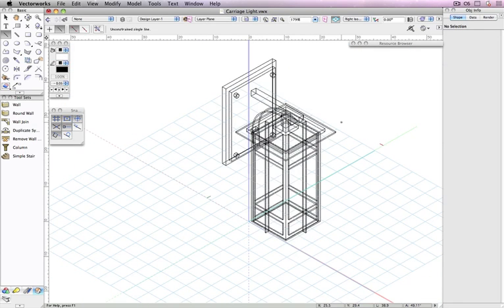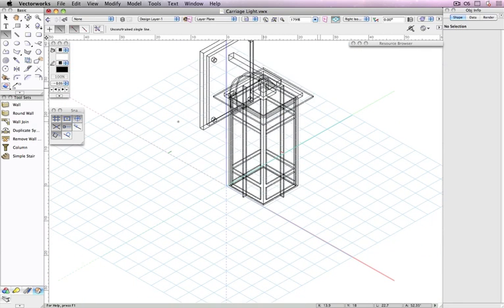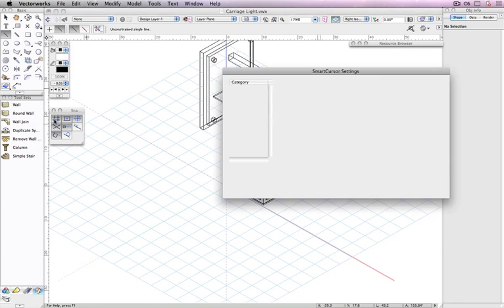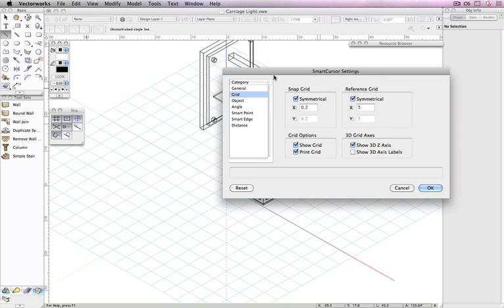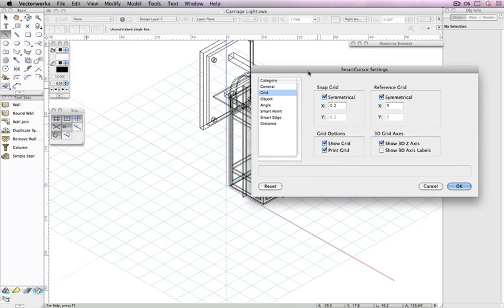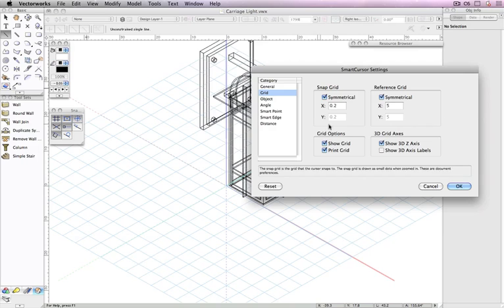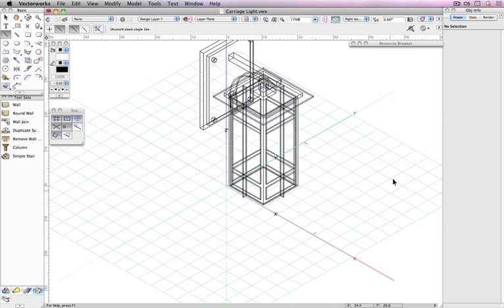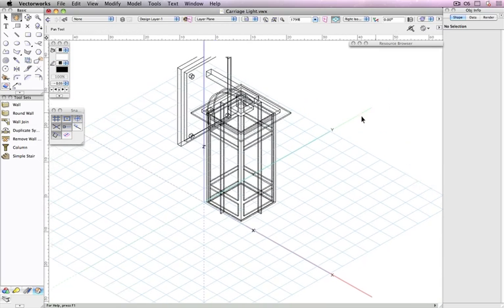The last two options let you set how the 3D axes are displayed on the grid. Show 3D grid axes displays the blue z-axis on the grid, and Show 3D axis labels provides a clear text label for the x, y, and z axes on the active layer plane and working planes.